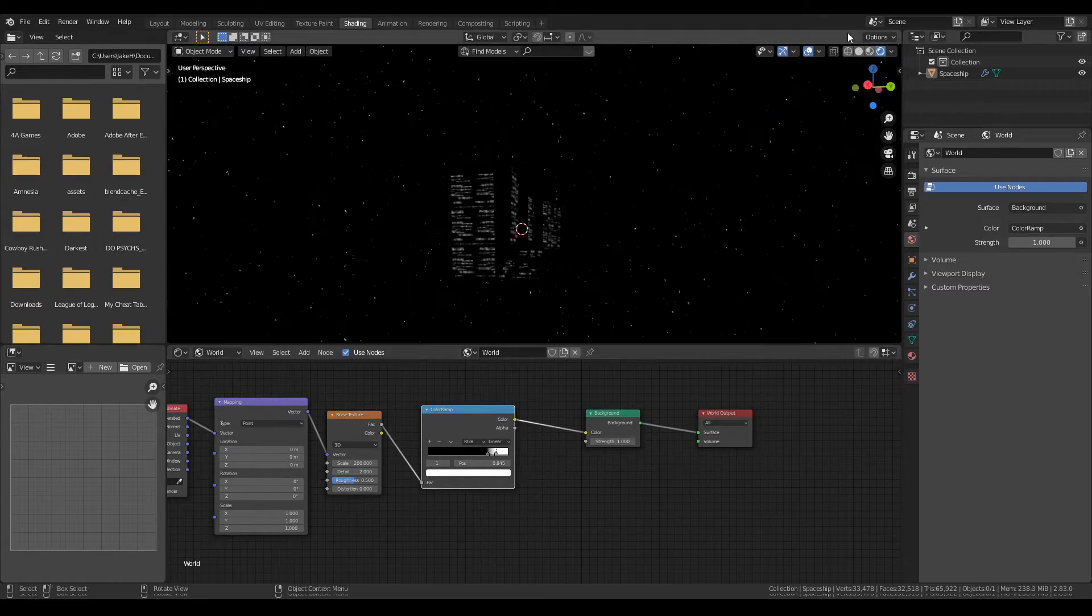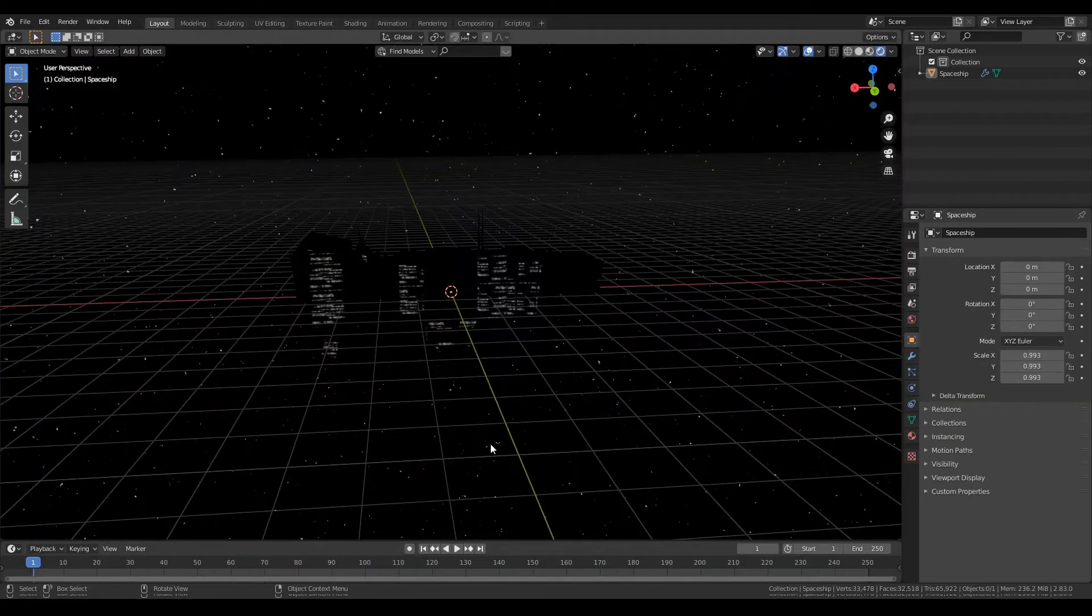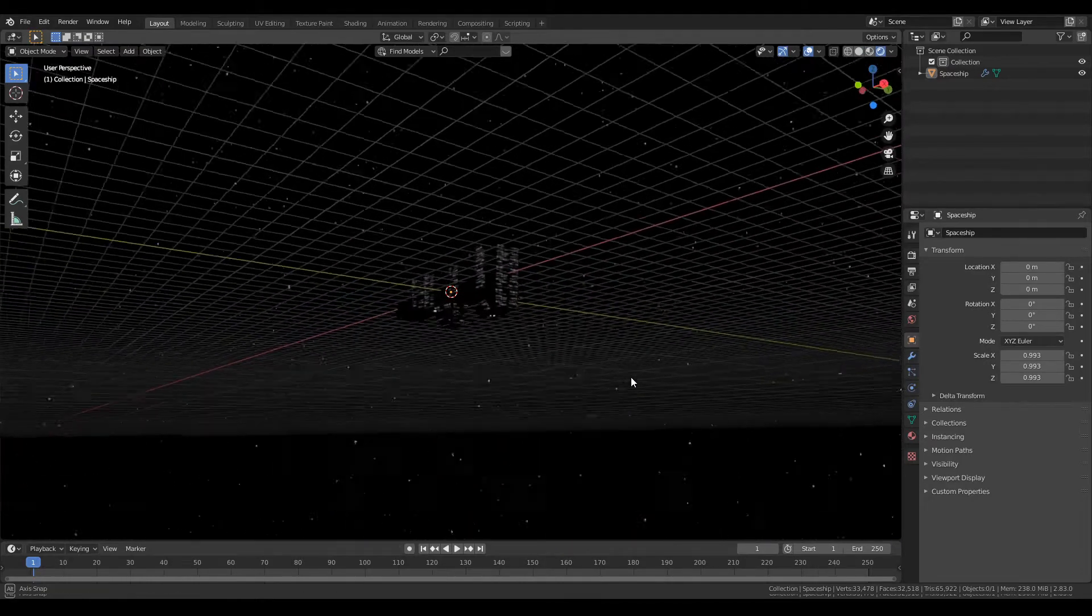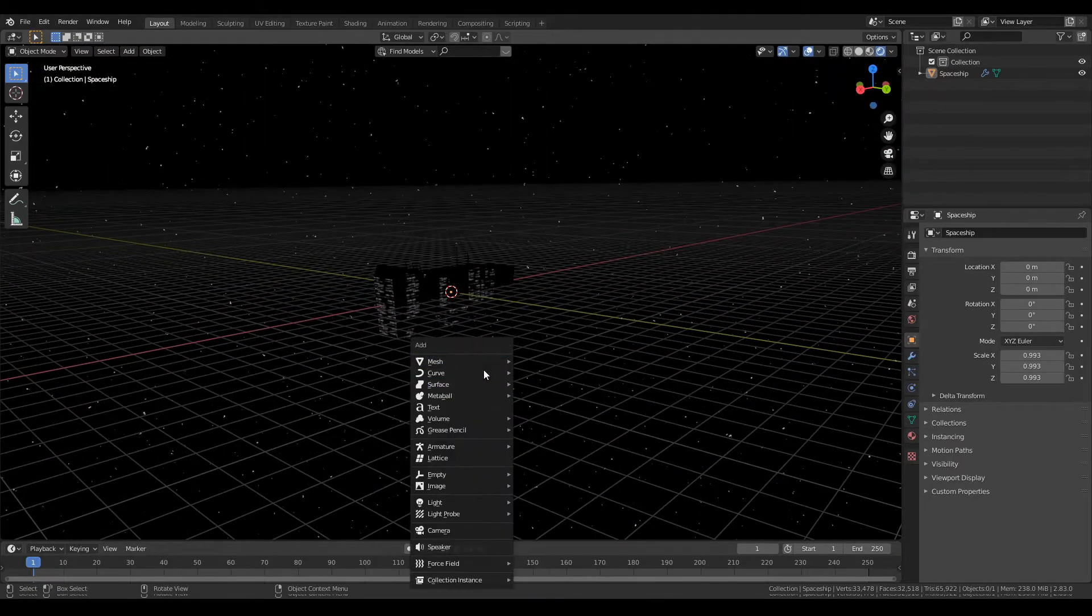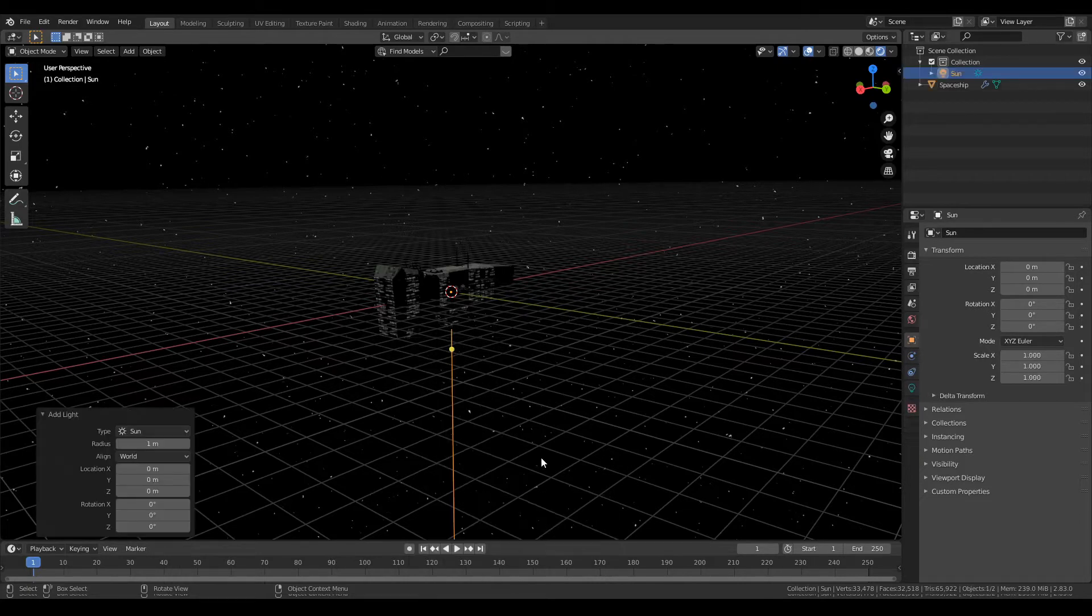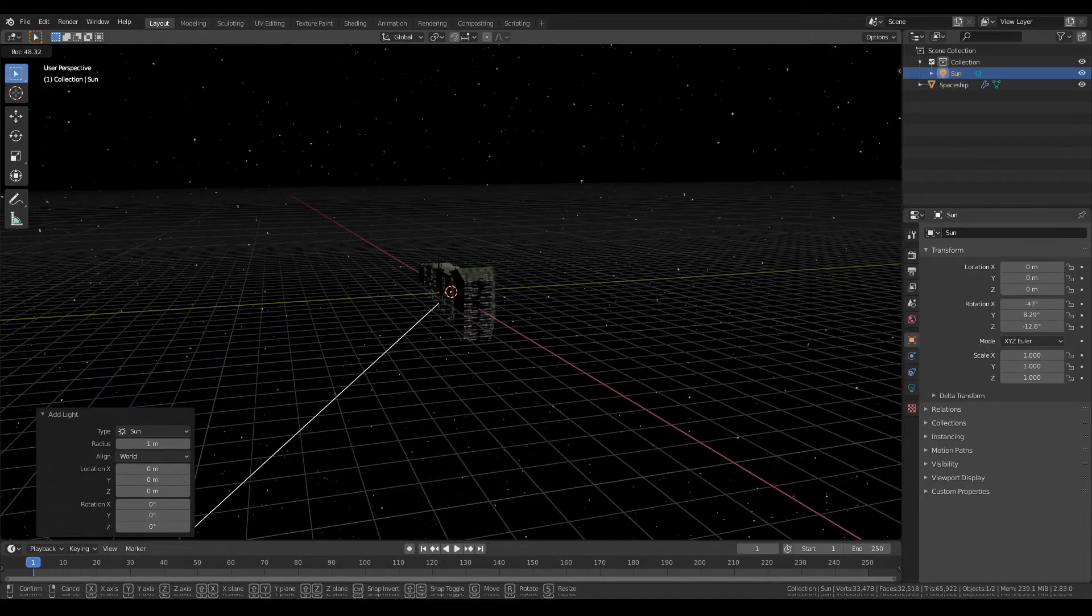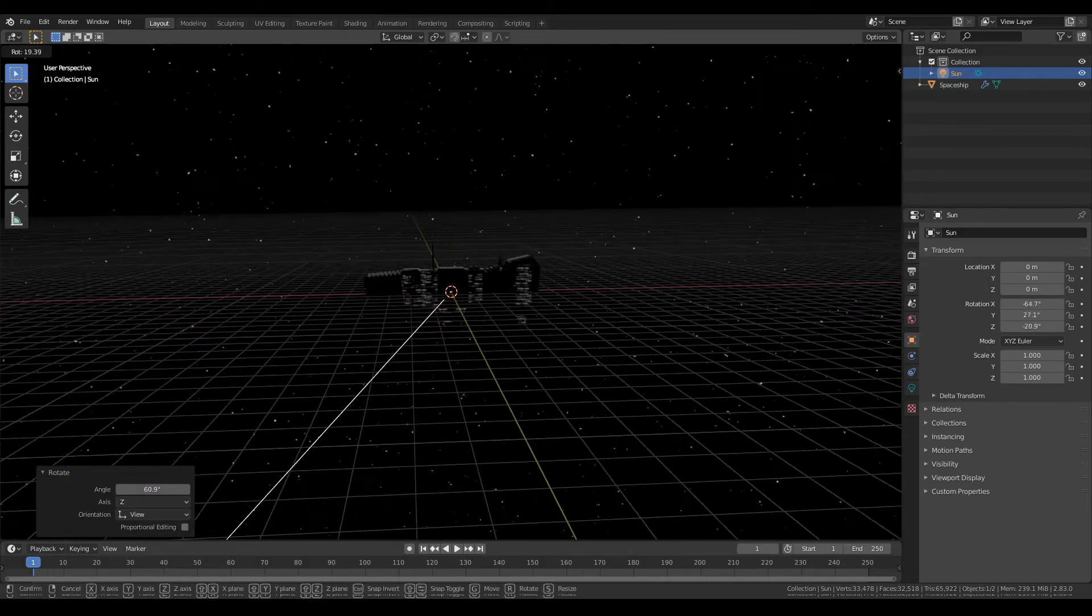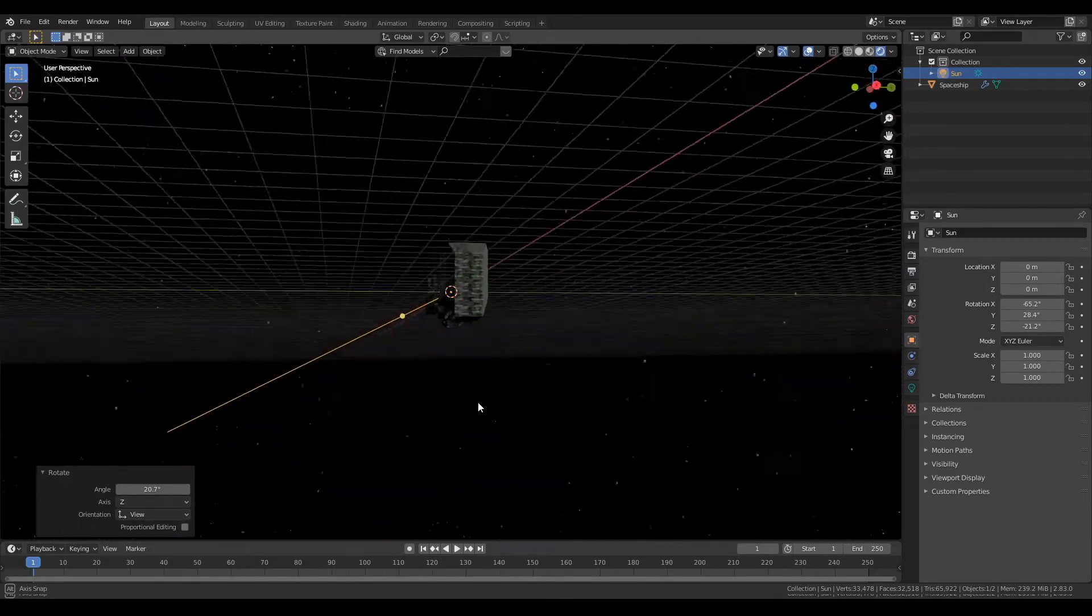Very pretty. Now head back over to layout, get this rendered view. Stars beautiful, but not done yet. Go to light, add a sun and rotate it to the side. Now all of a sudden, go back to your lighting for your scene.